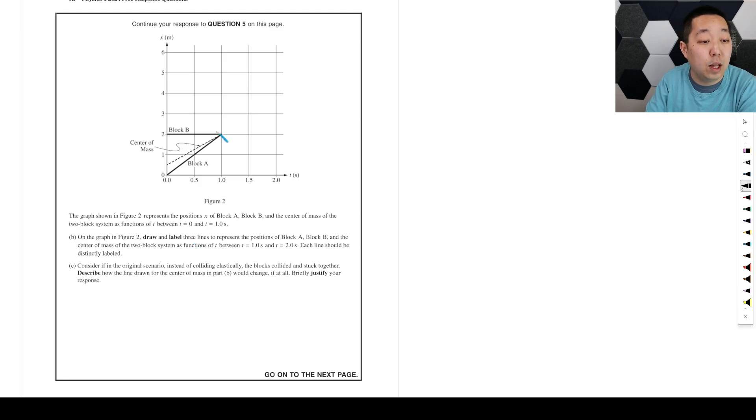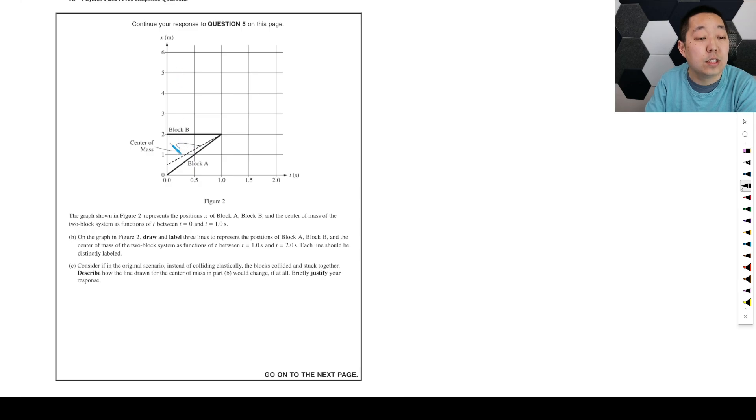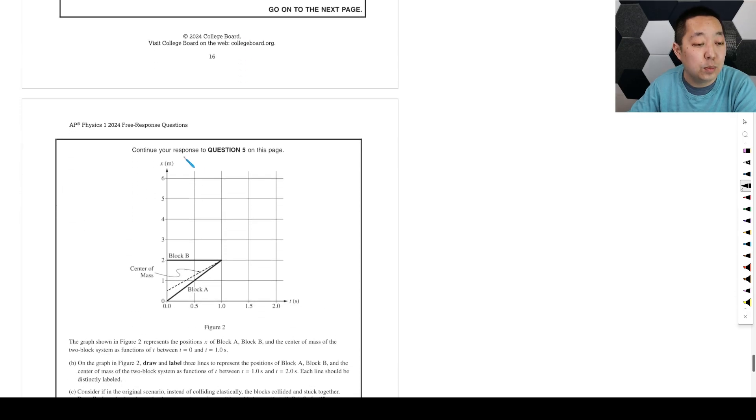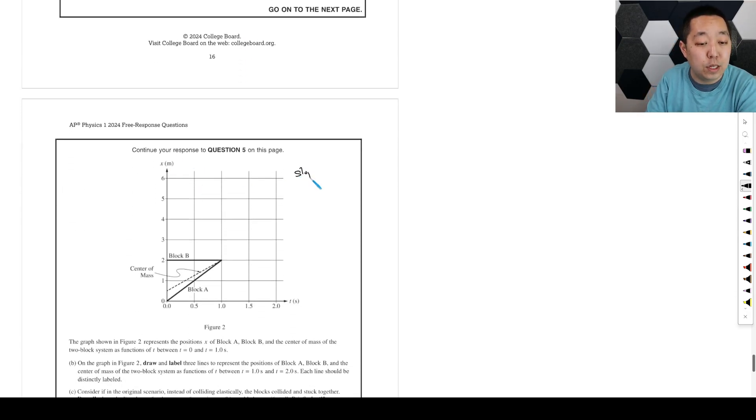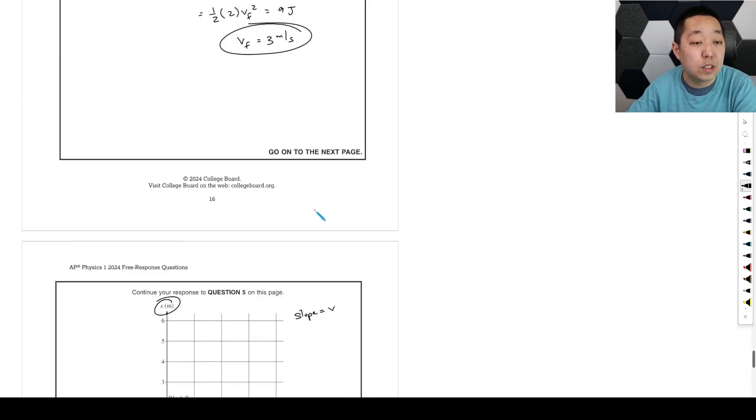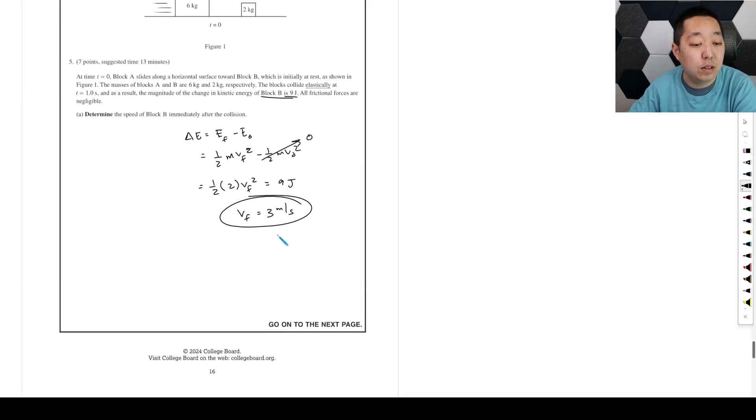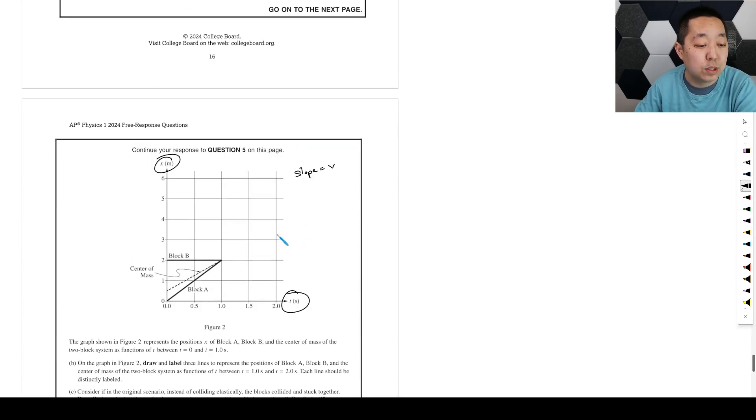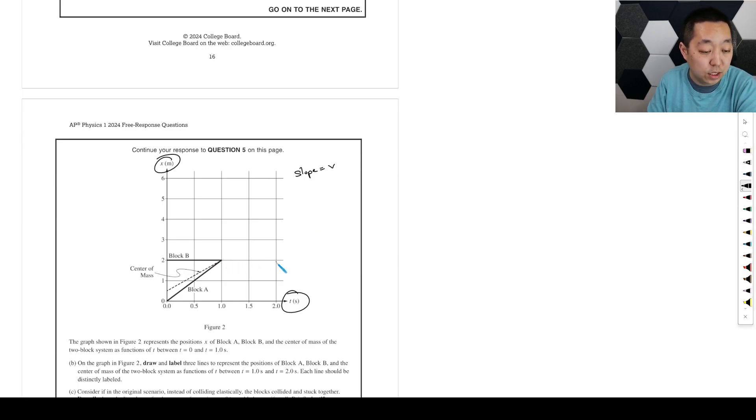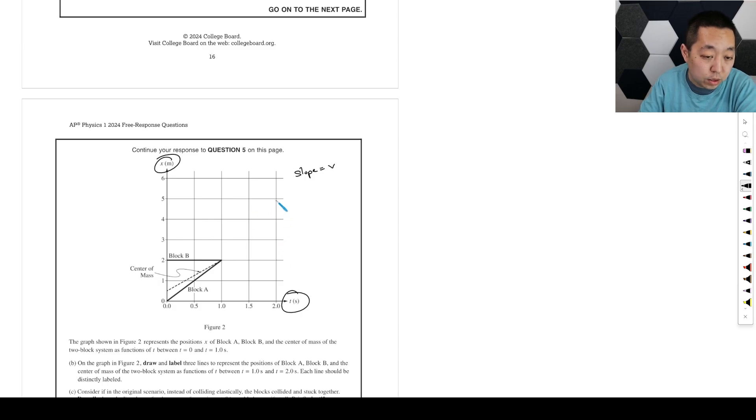So block B, this is his location. So he's going to now move... This is position versus time. That means the slope equals the velocity. So we now know he's going at 3 meters per second afterward. So his center of mass is now going to have a slope of 3. So every one second, he's going to go up 3. So he's going to go up to there. So this is block B.